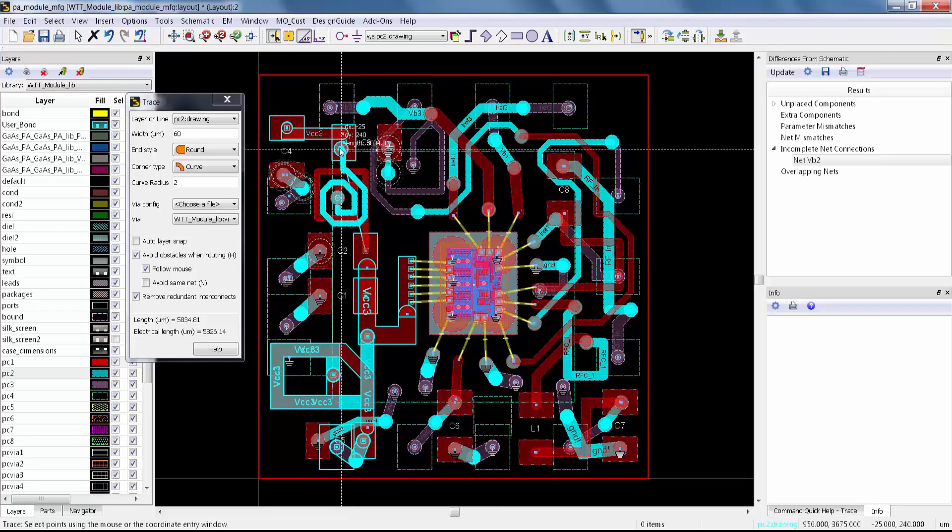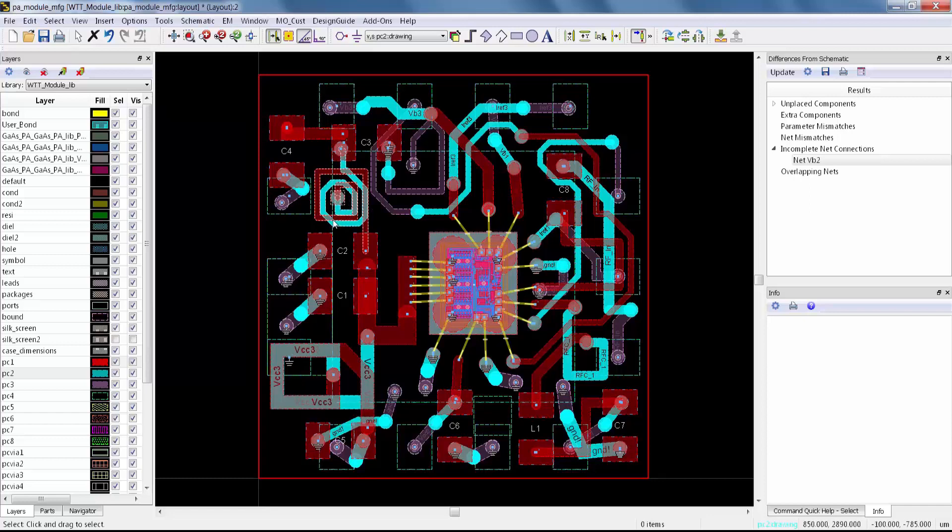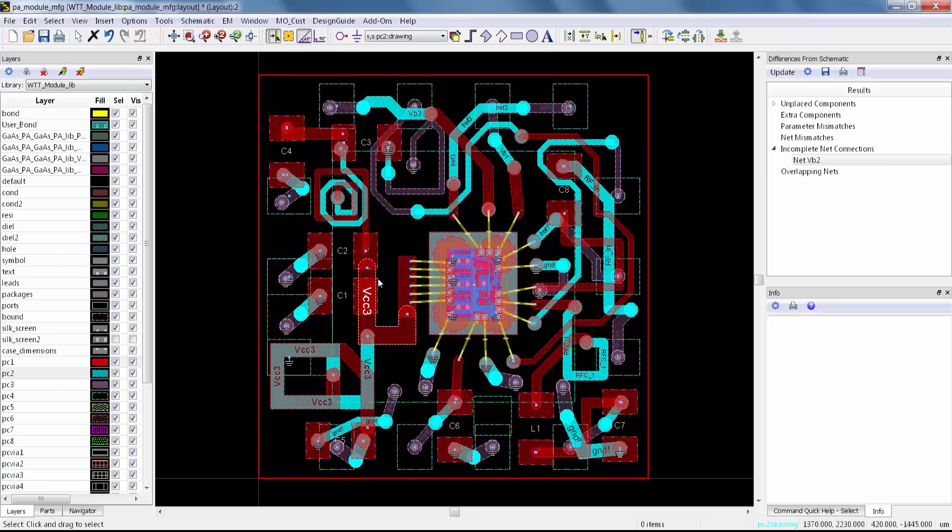And there you have it: an inductor that's designed automatically to be DRC spacing compliant. So if you haven't already, open up ADS 2019 and try out avoidance routing.